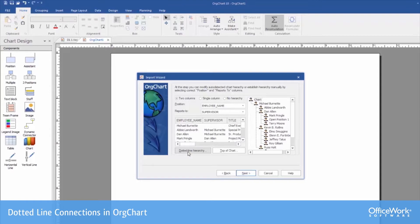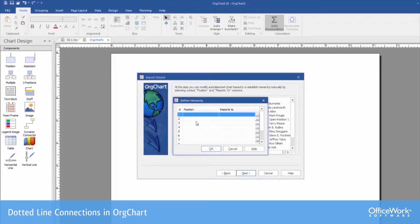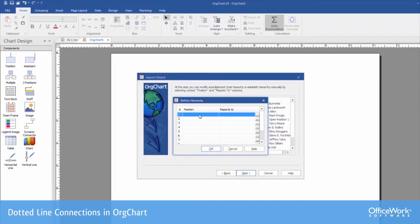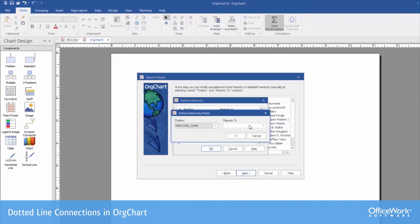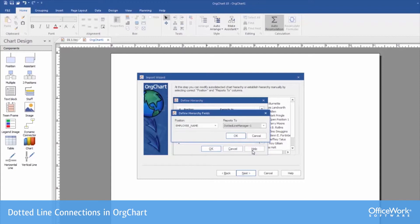We proceed to this prompt that has a dotted line hierarchy option in it. What we're going to be doing is filling that out. It's going to be asking for the column that describes the person's name and it's going to have a reports to field. So we'll say employee name reports to dotted line manager 1.